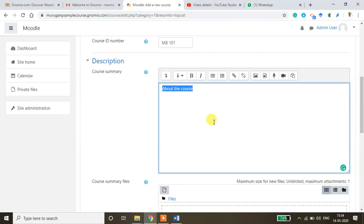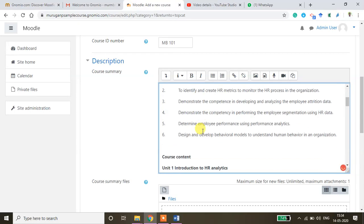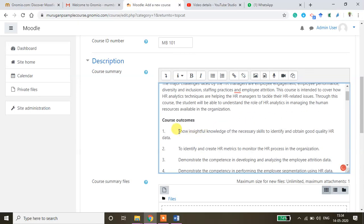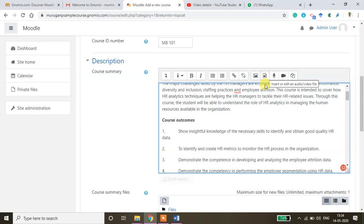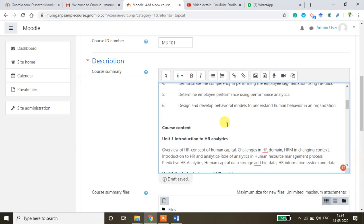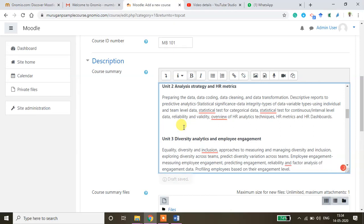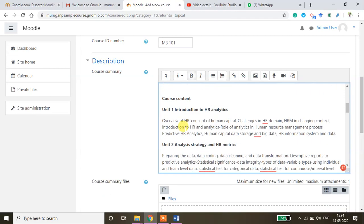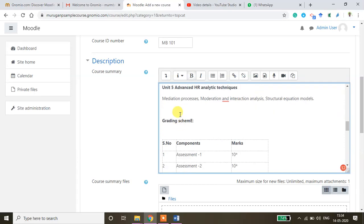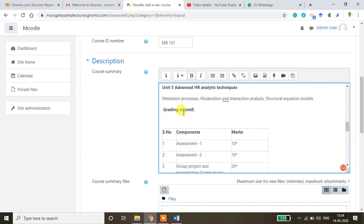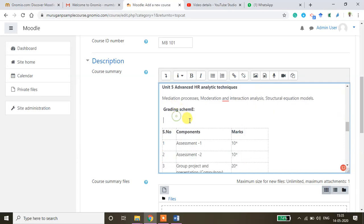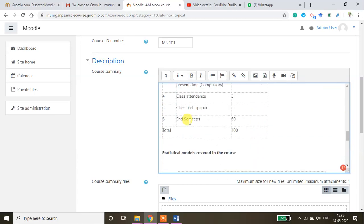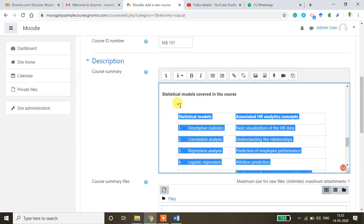So once you are done with this you can check the alignment. You can also insert an image here. You can also create a short video about this course and then you can insert here. So whatever you want to do you can do it and then I'll do the alignment part.